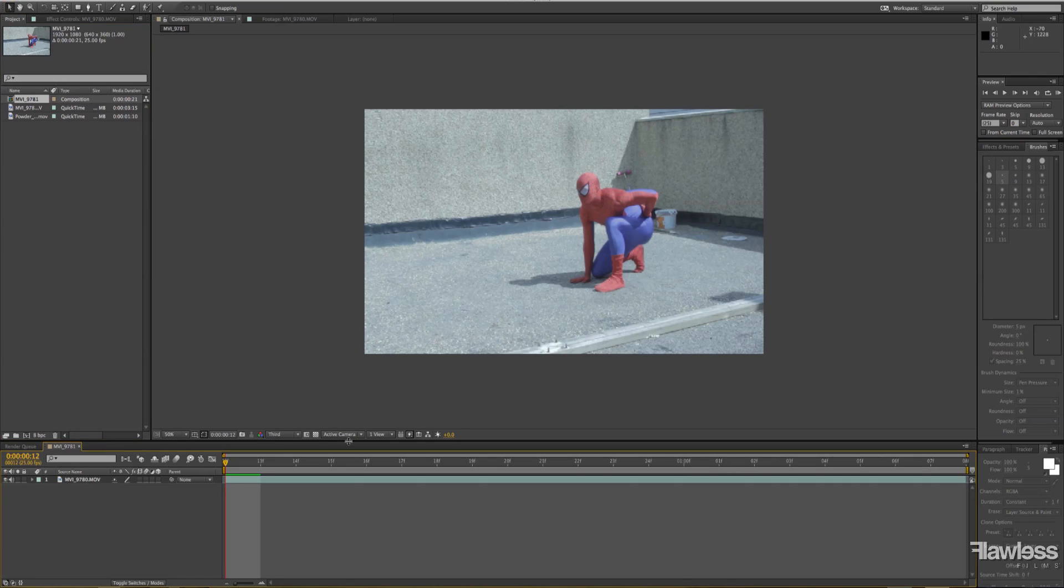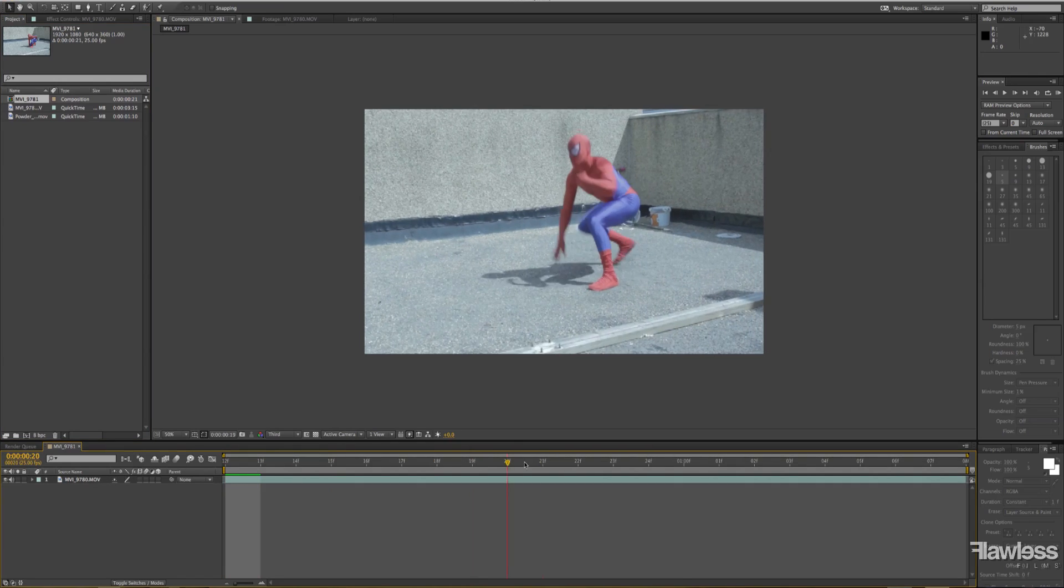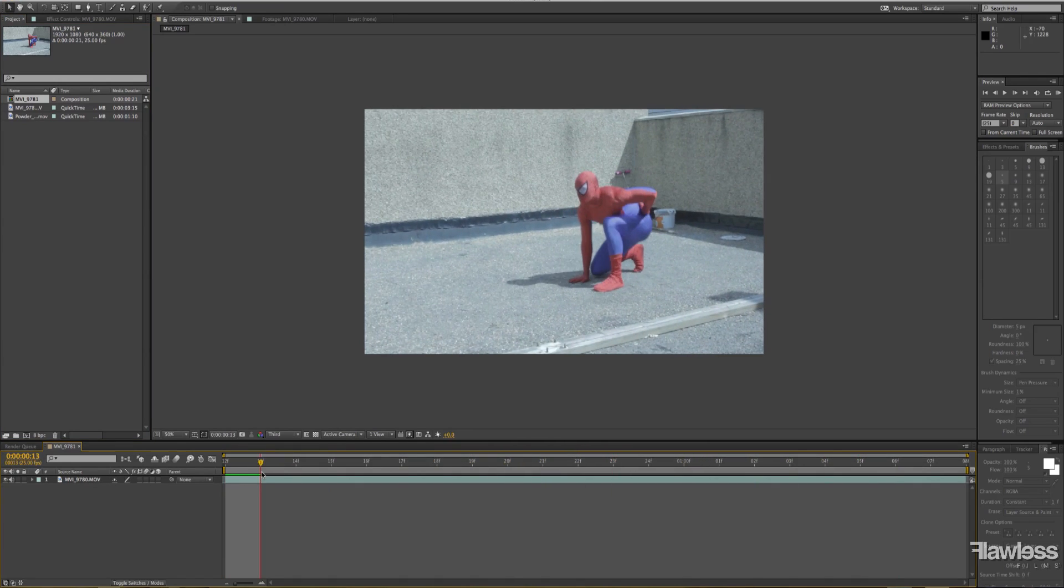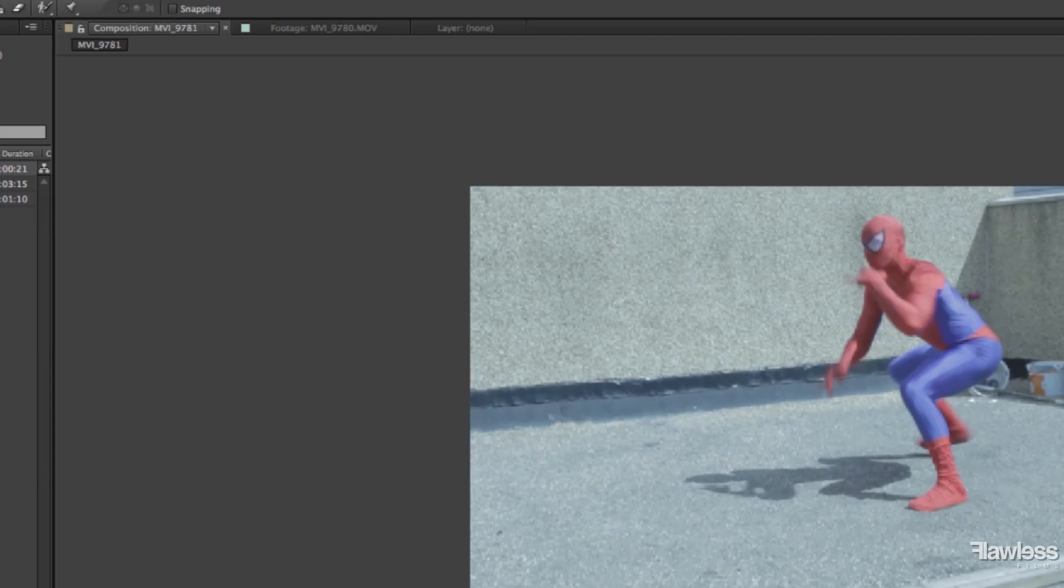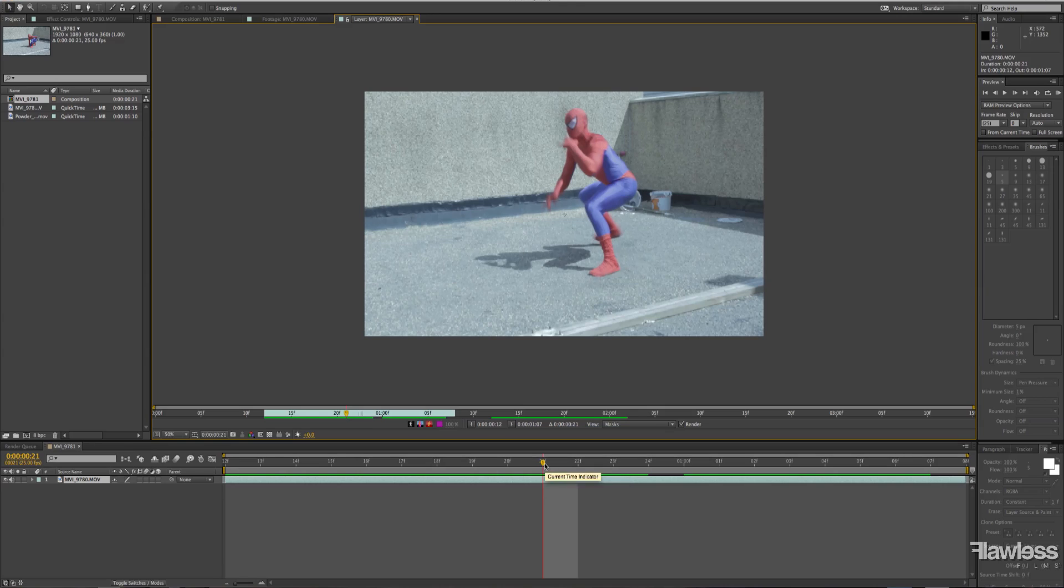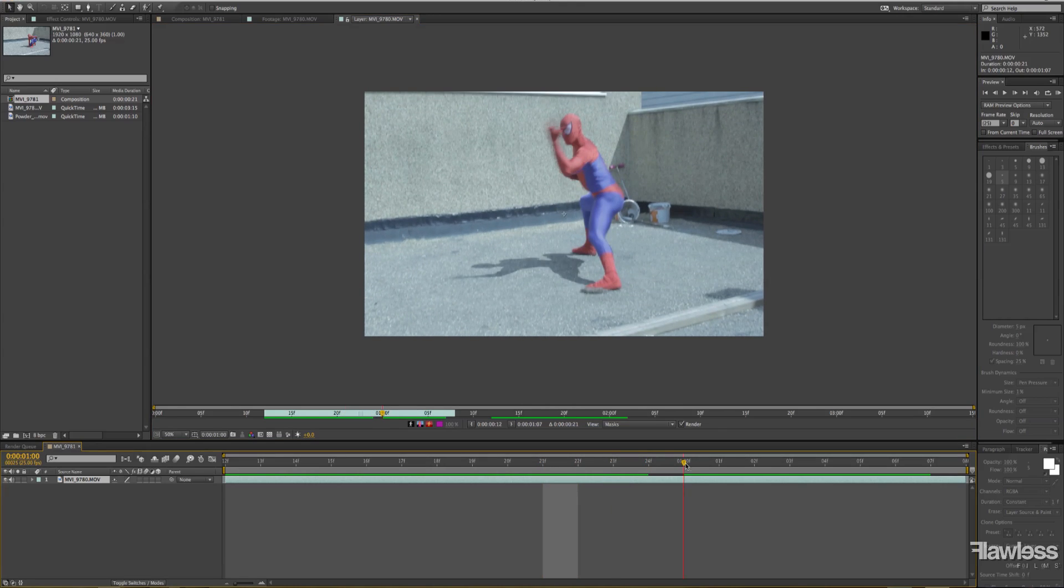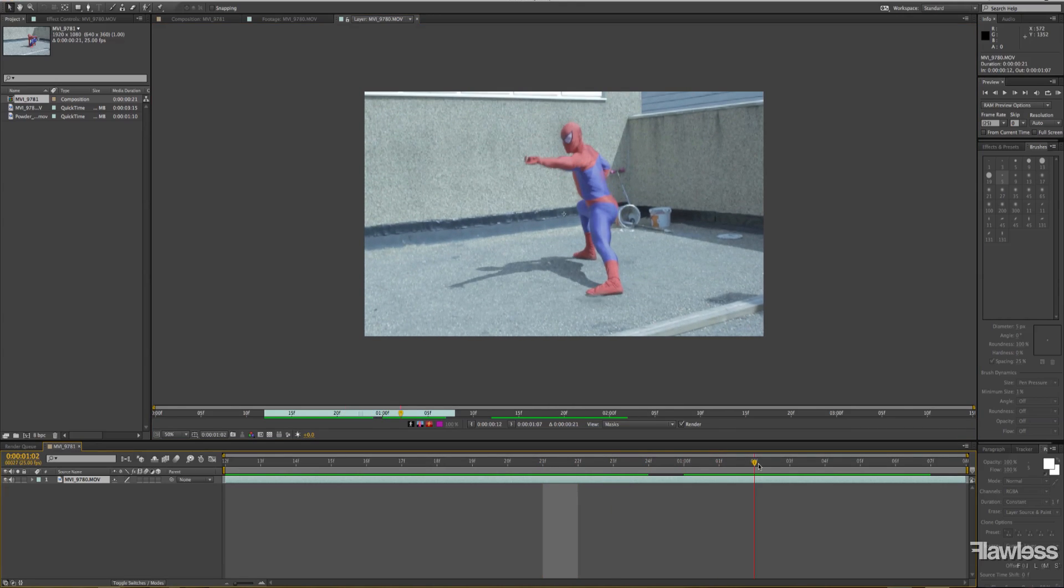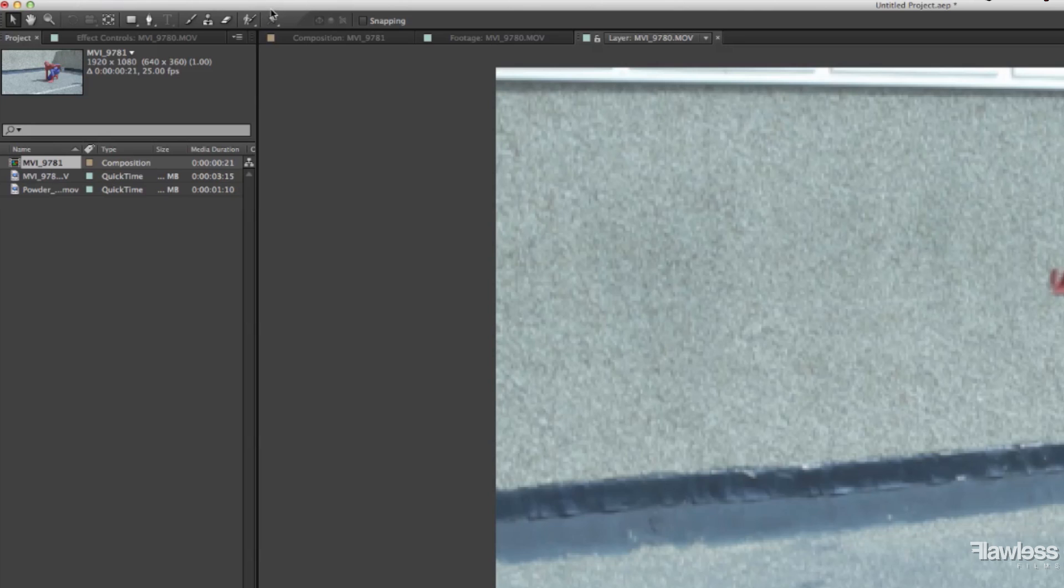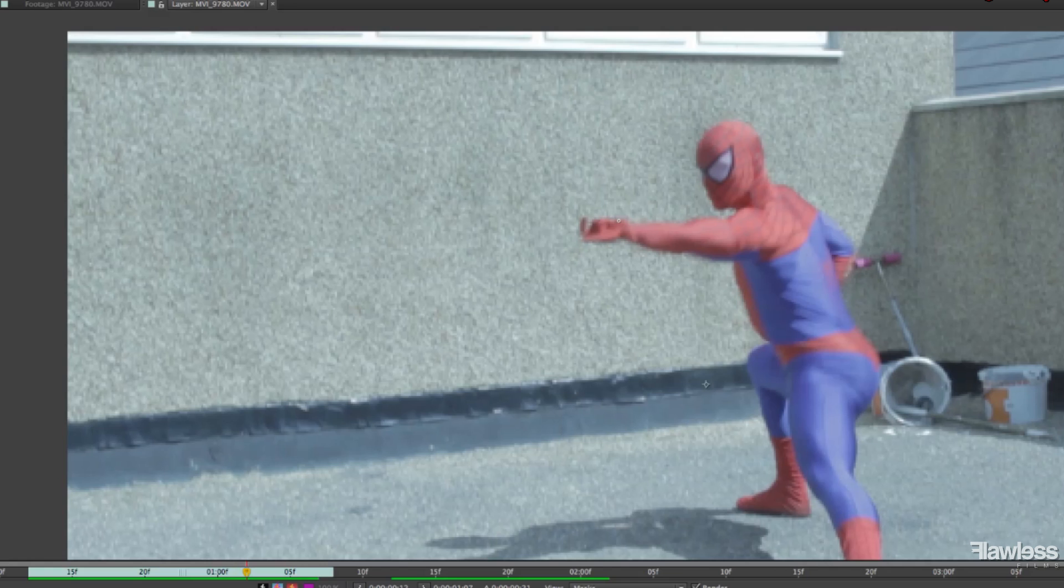Okay, you're gonna want to start off with your clip in. We've already sorted all those out ready, but you're gonna want to make sure now you're on the layer, not the composition. So first you're gonna want to go straight to your brush tool and just put one dot on your opening frame.